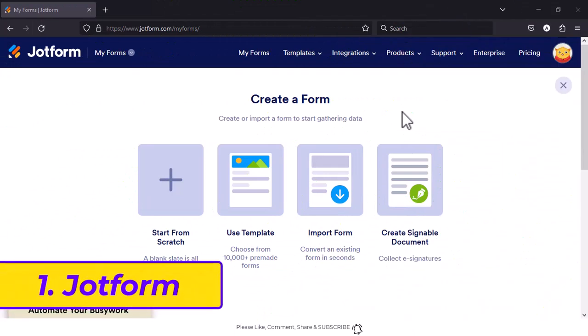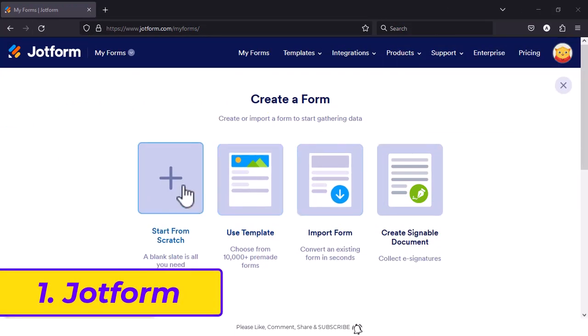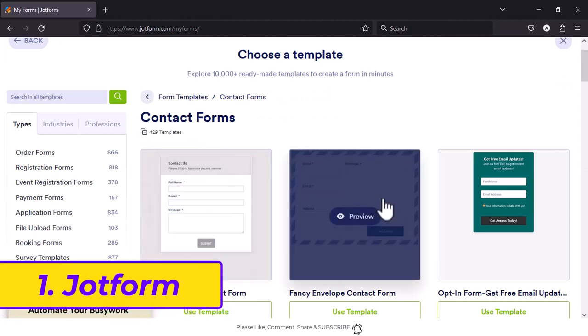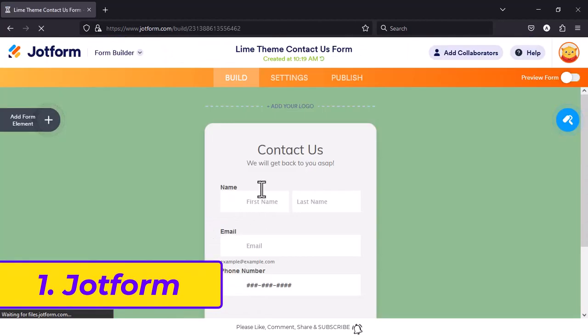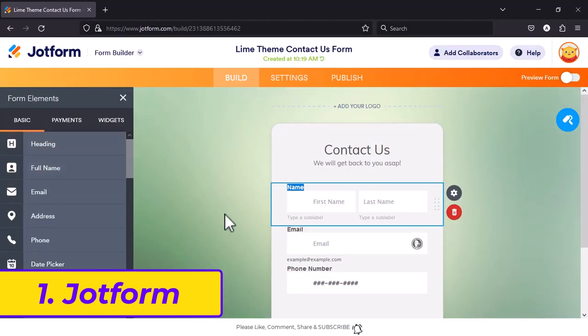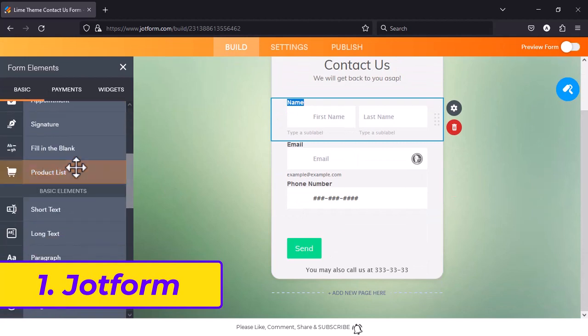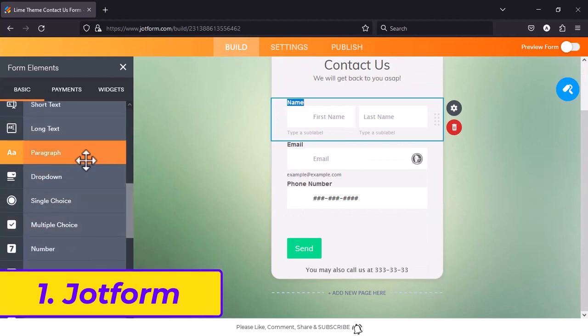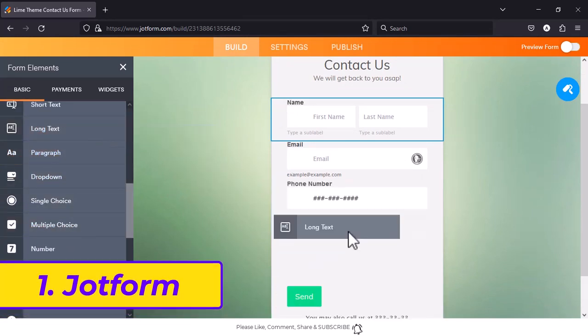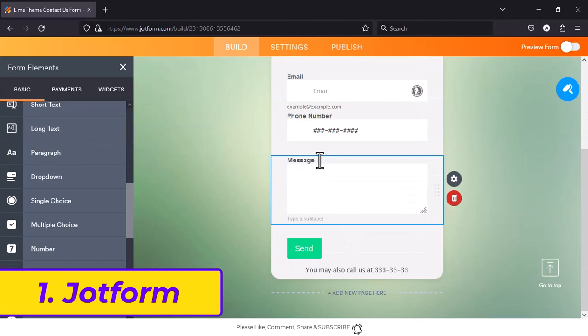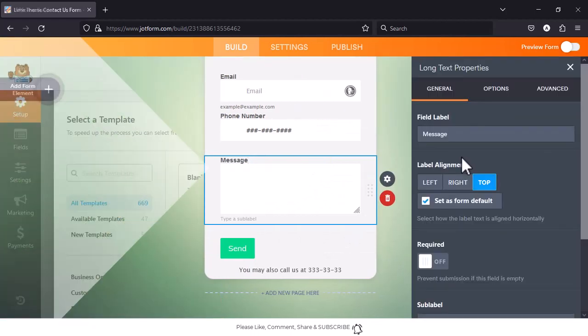1. Jotform. Do you suffer from form builder's block? Dread the blank form page? Jotform users don't, with a massive form template library at your disposal. You can pick one of the thousands of templates available, from general use cases all the way to previously unheard of niches.